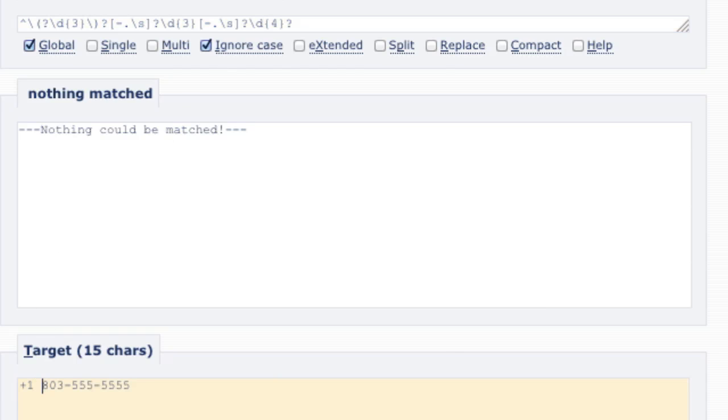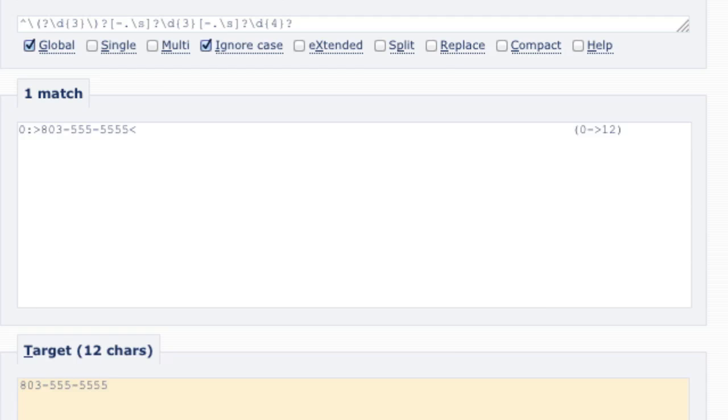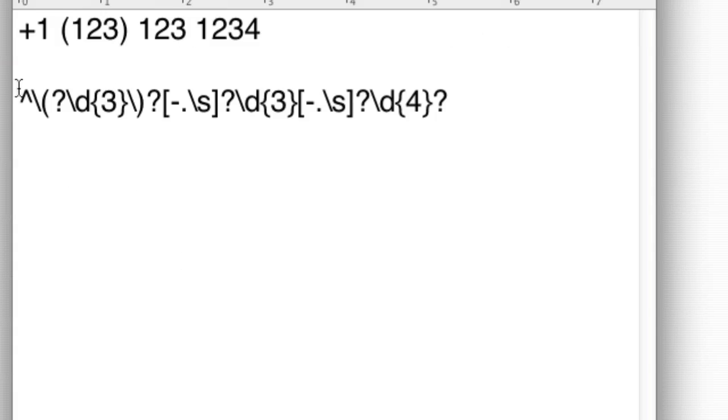Because right now in our current regex, we don't want this plus one to validate because we haven't accounted for it. So we really should start with a bracket and end with a question mark like I just did. That way, this is invalid, but if I get rid of it, now it's valid again. What I just did is I said, this is the start of my regex and this is the end of my regex. So now that plus one is invalid. Let's actually account for the plus one now.